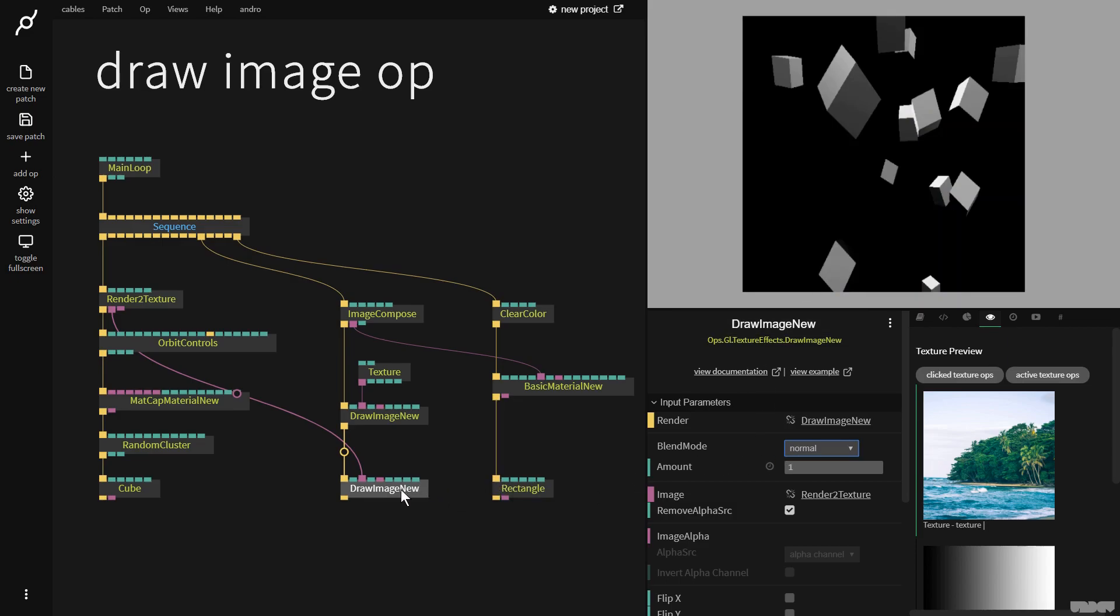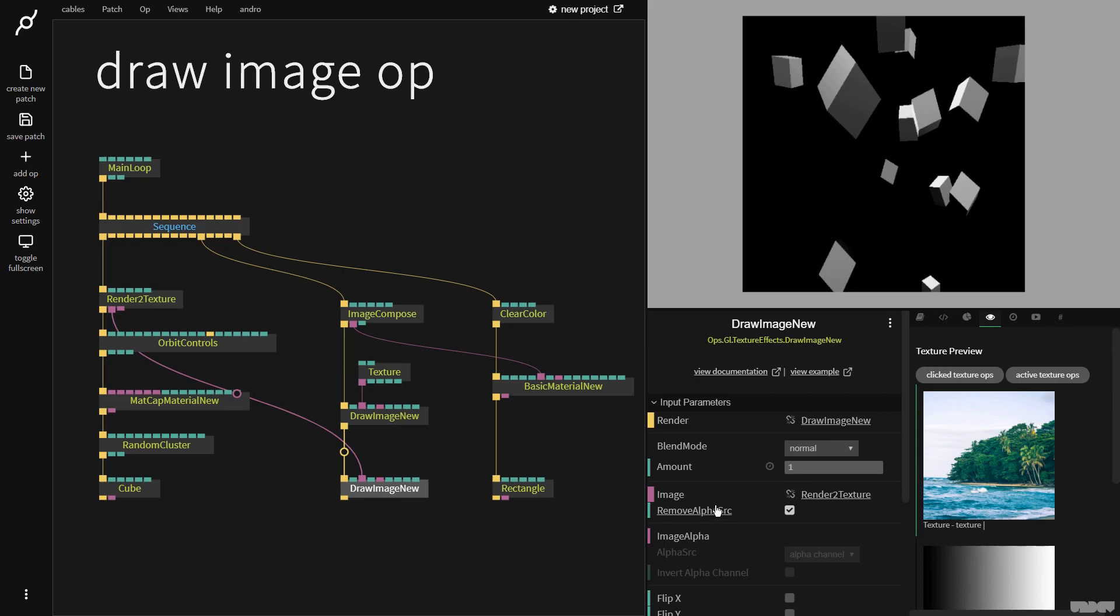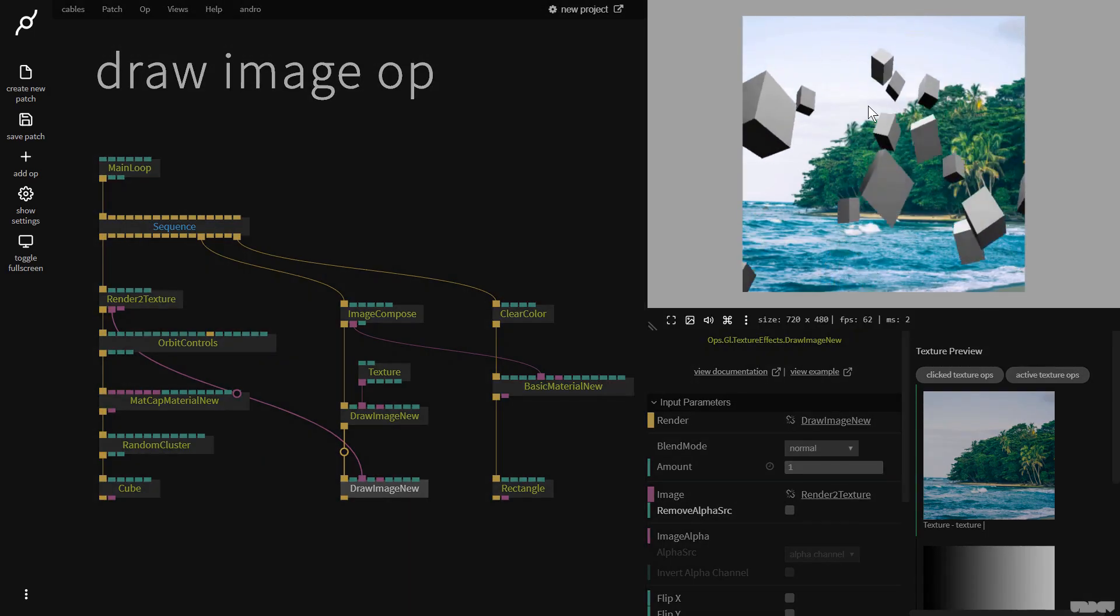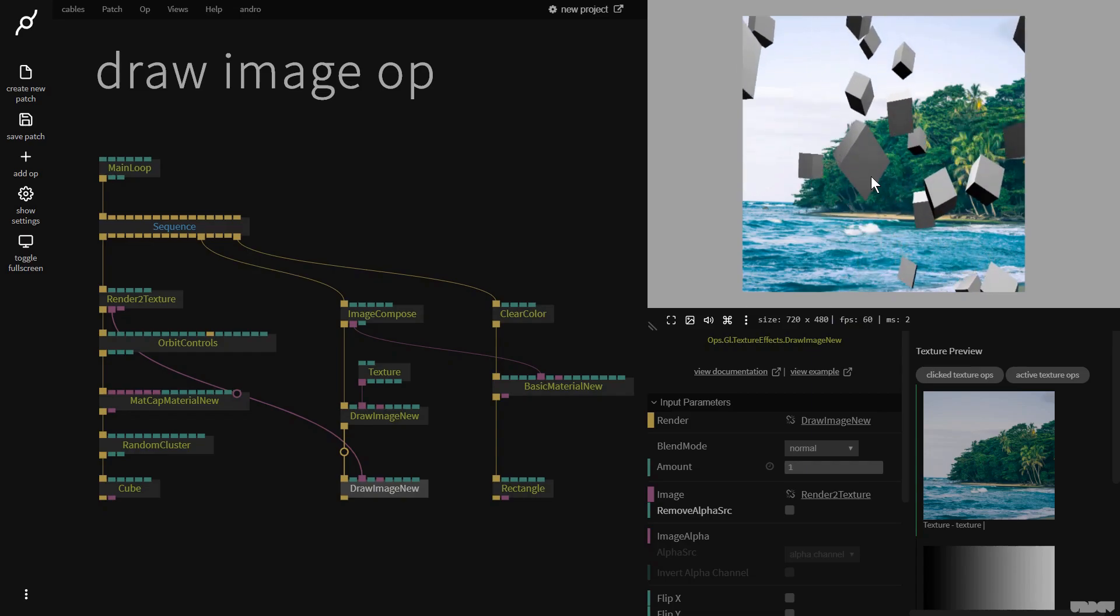So how do I put these cubes over the top of that beach picture? Well, if I click draw image new, we have this option here remove alpha source. If I click this, now you can see that I'm overlaying the cubes on top of the beach.